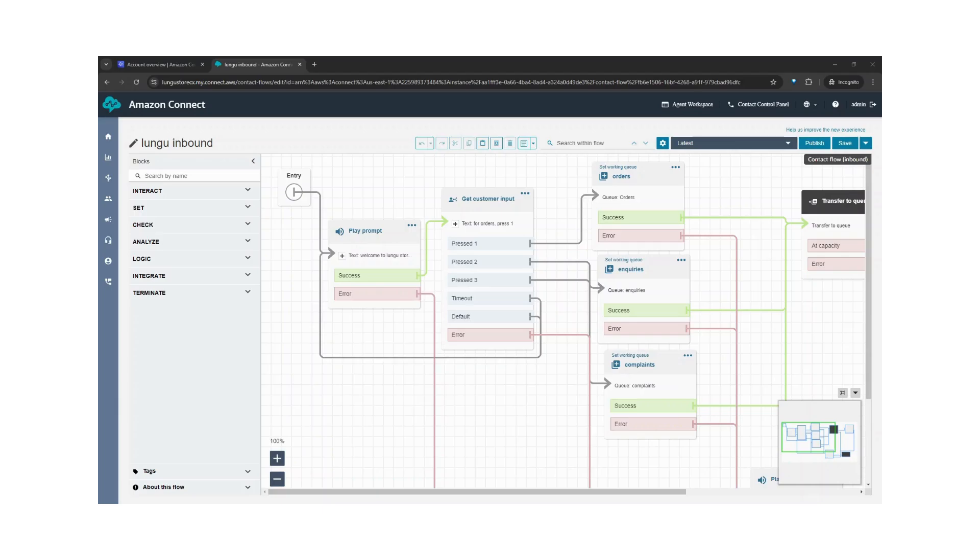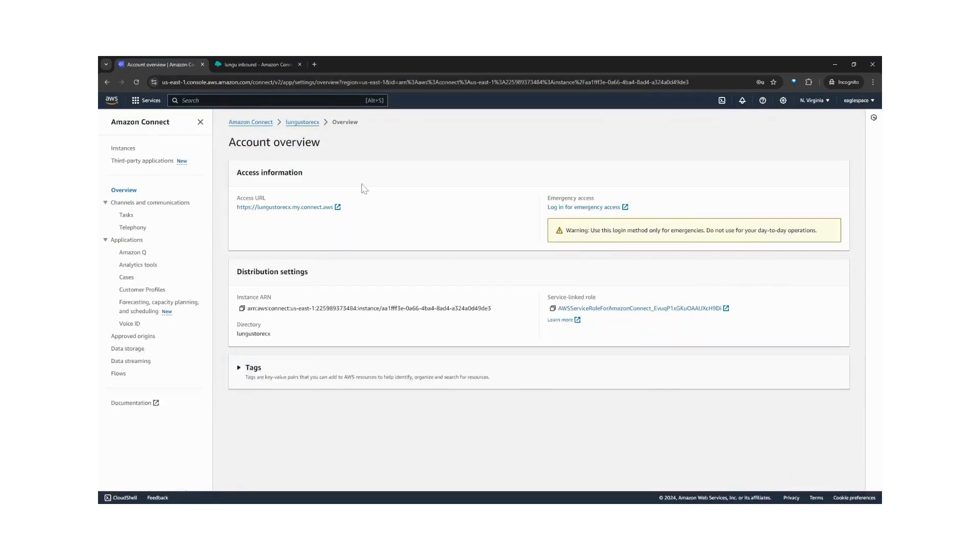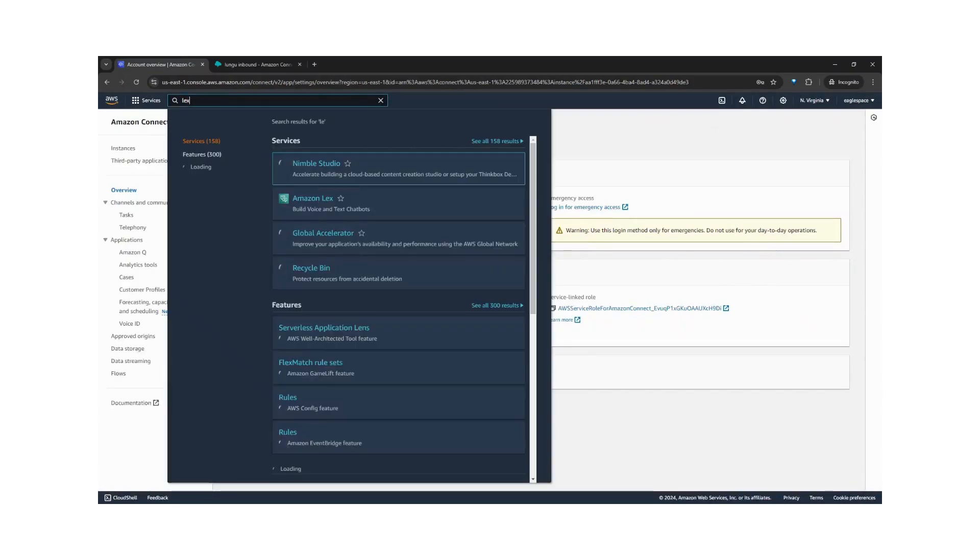To do this, let's navigate to our AWS console and search for Amazon Lex.